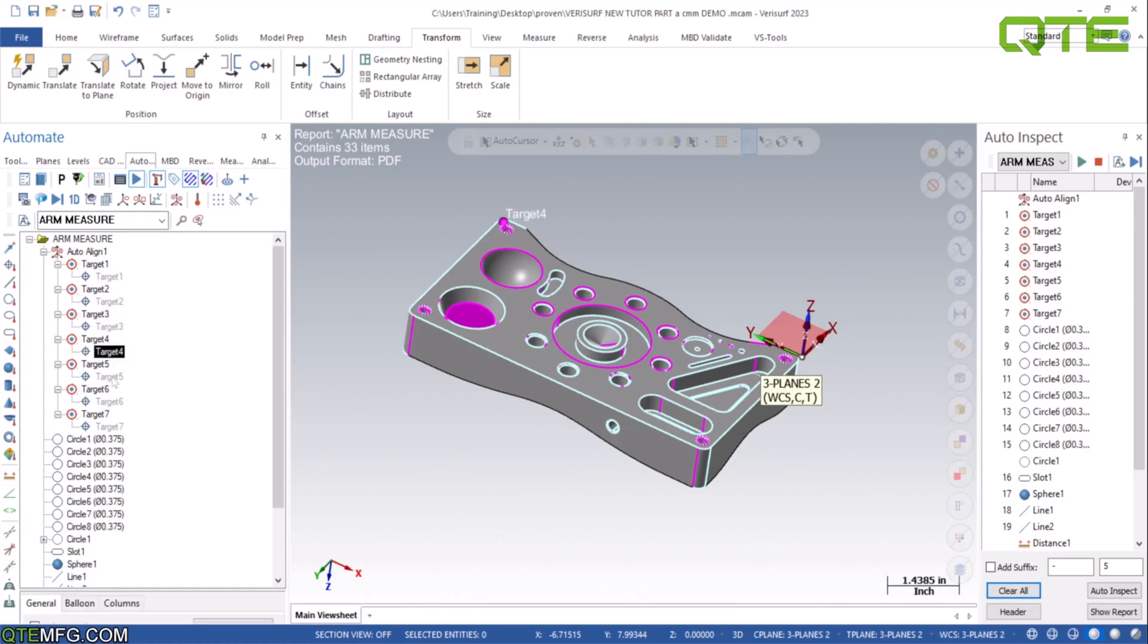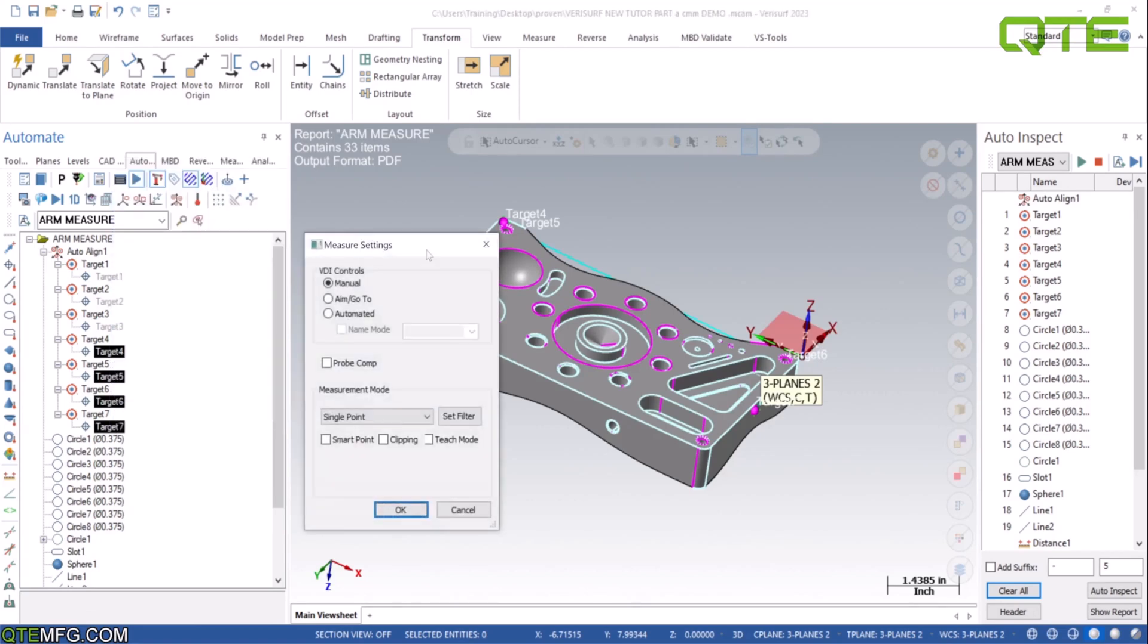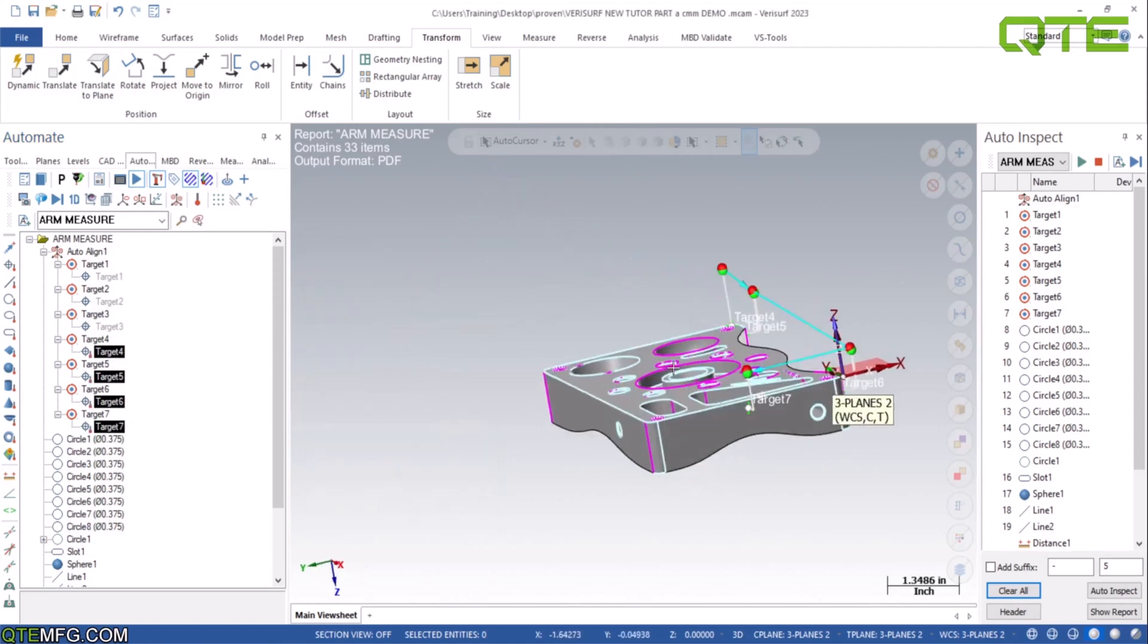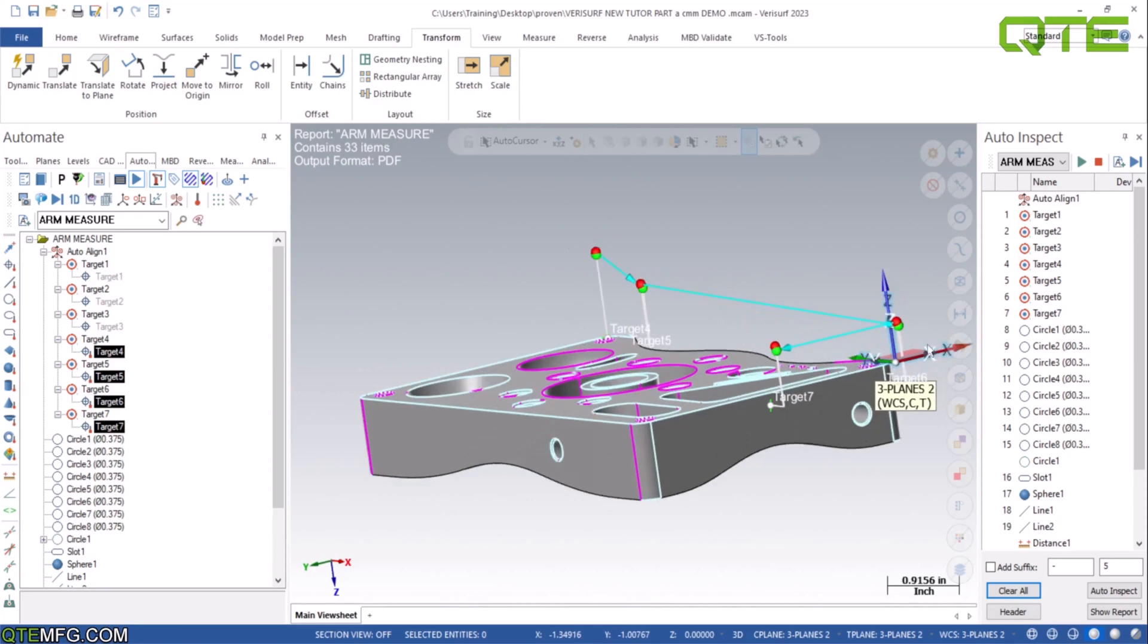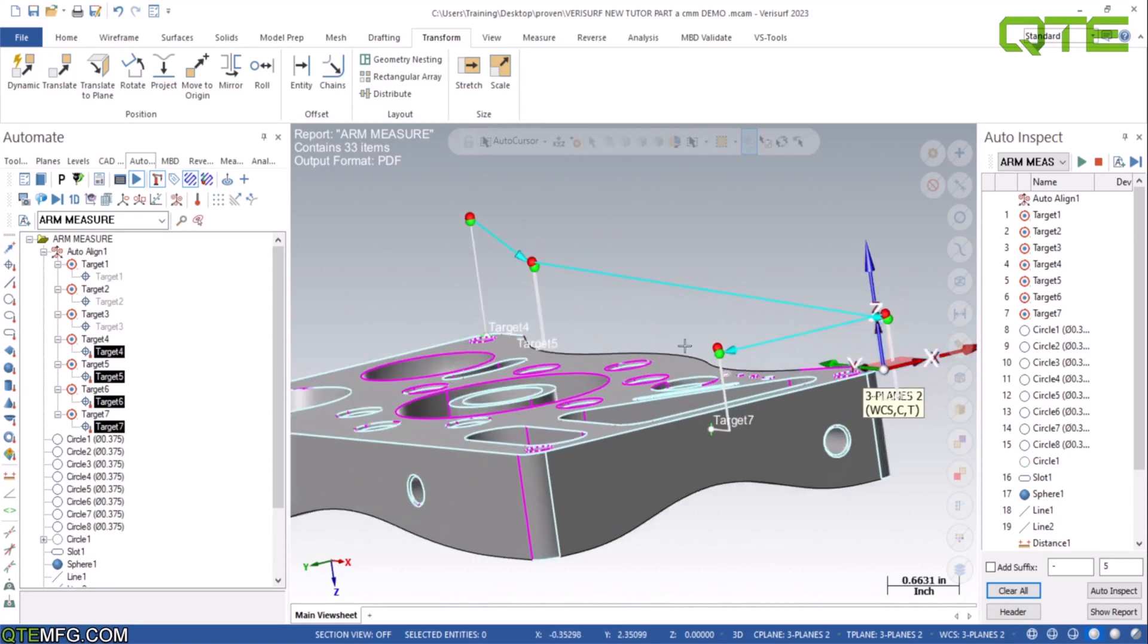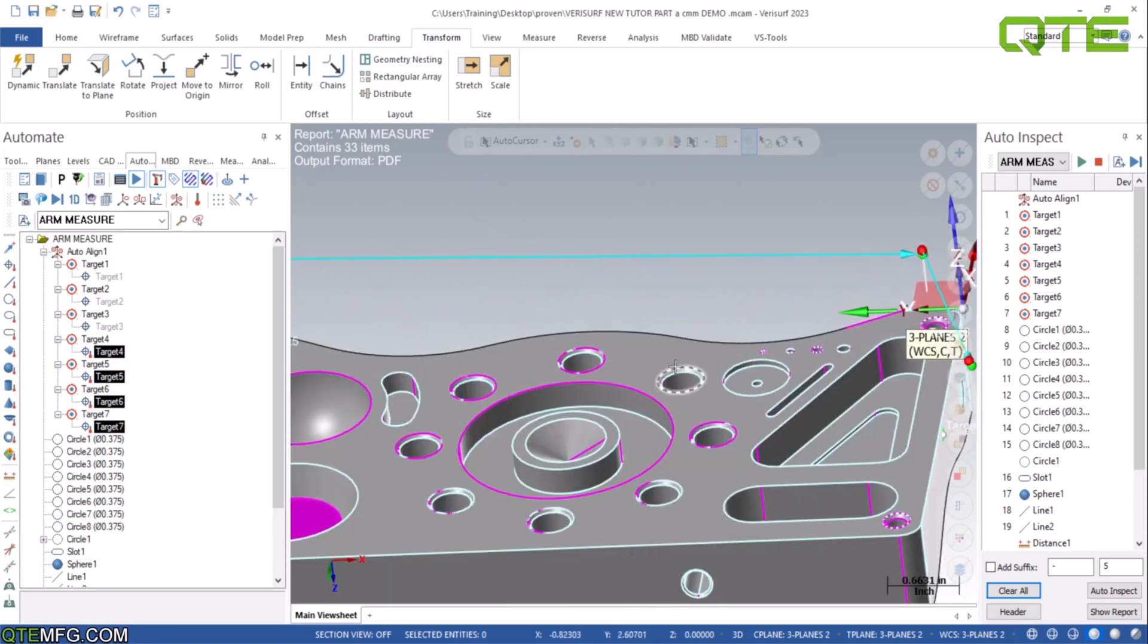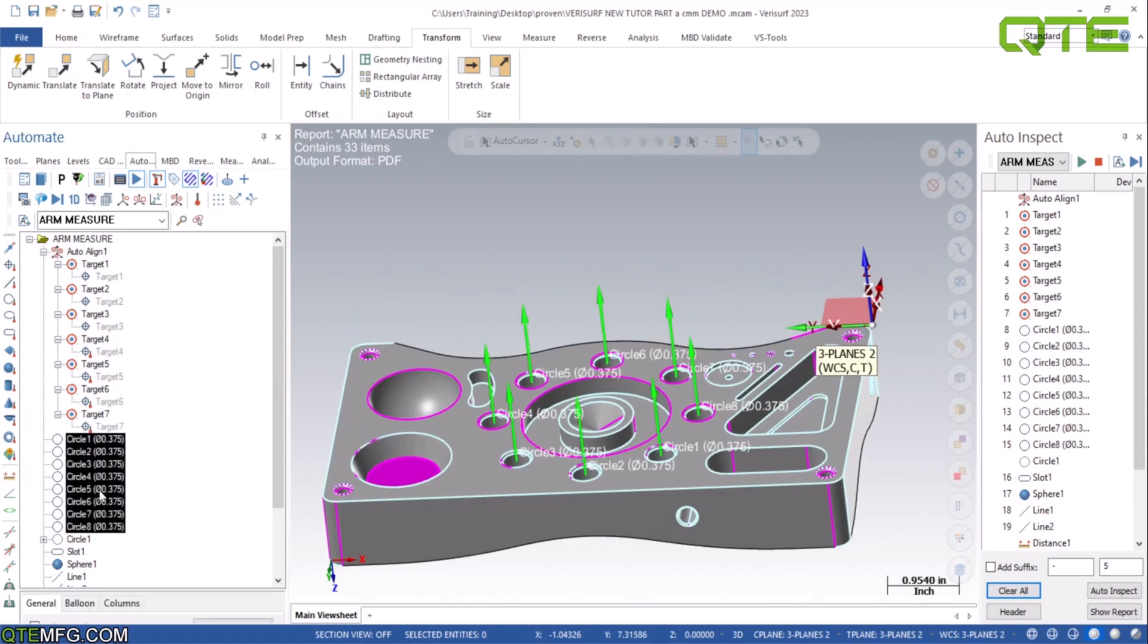And then from here we will grab all three of these, or four of these, and right click, change measure settings, and it's going to be automated. So now you can see there's a path and we can see that everything is going to clear, so we are good. And then from here we're just going to start adding paths to all these entities and features.